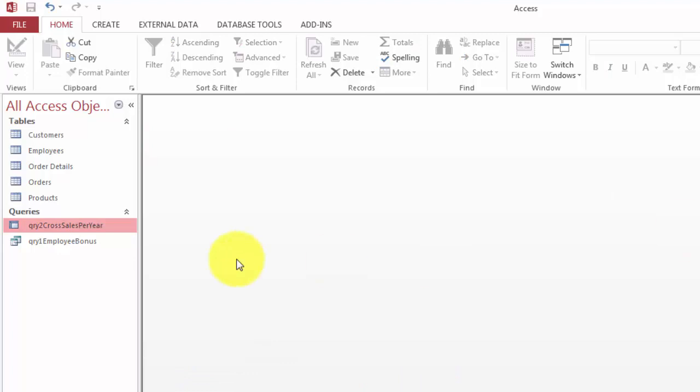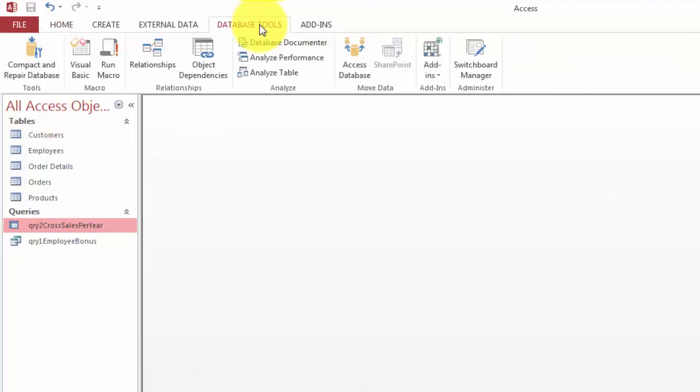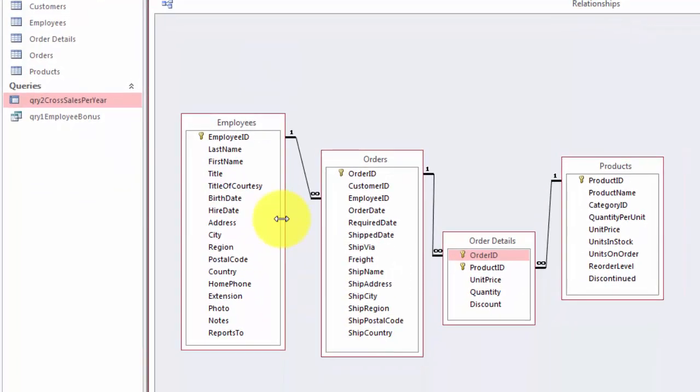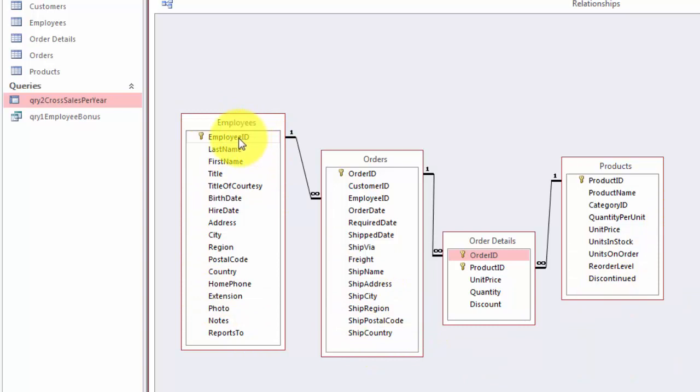So what are we dealing with? This is the database structure. Database tools relationships, we have at least four tables in there. One employee marked by an employee ID has many orders.